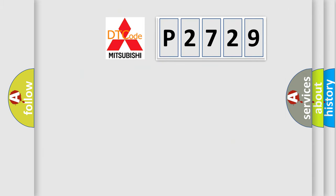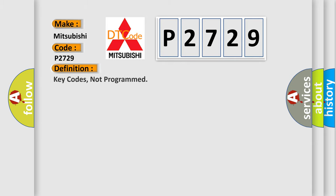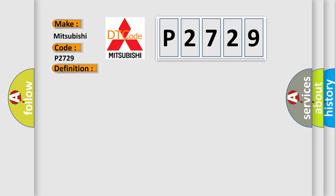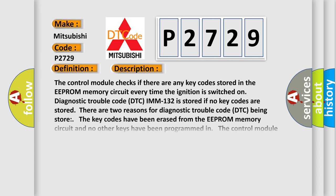So, what does the diagnostic trouble code P2729 interpret specifically for Mitsubishi car manufacturers? The basic definition is Key codes not programmed. And now this is a short description of this DTC code.